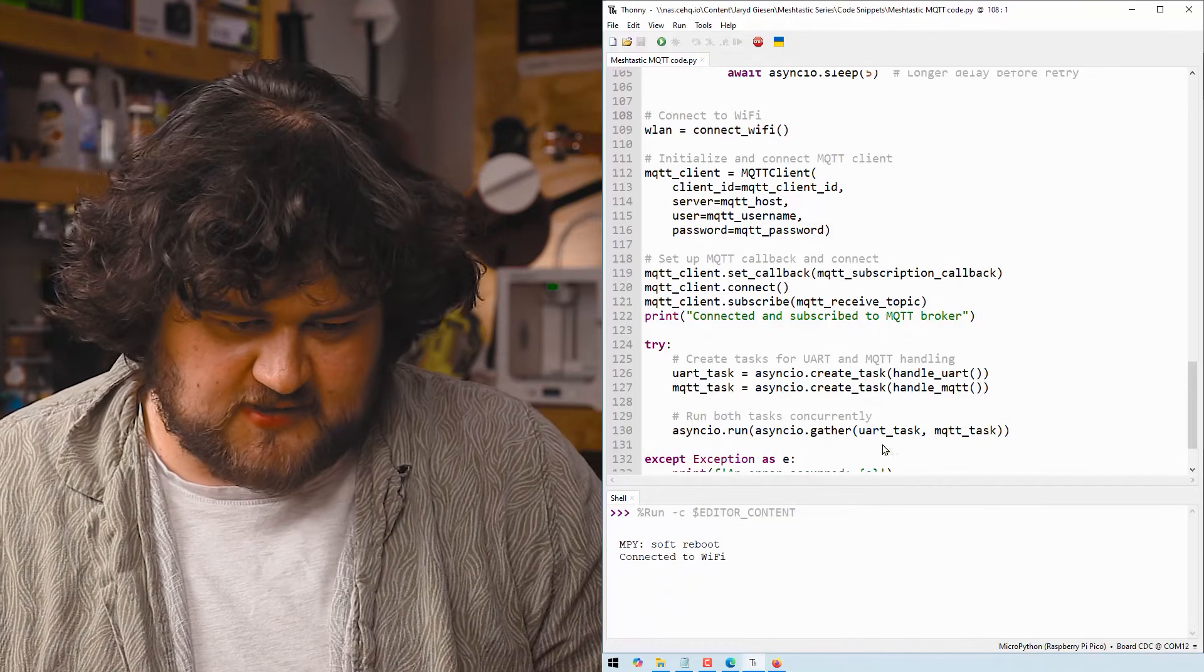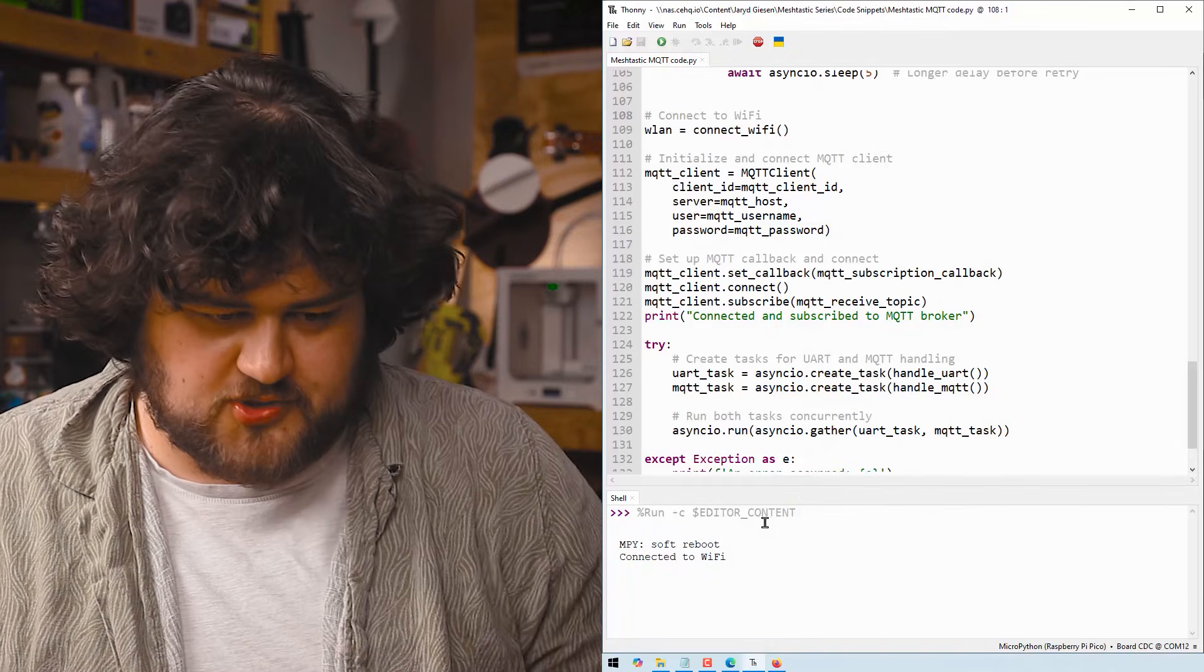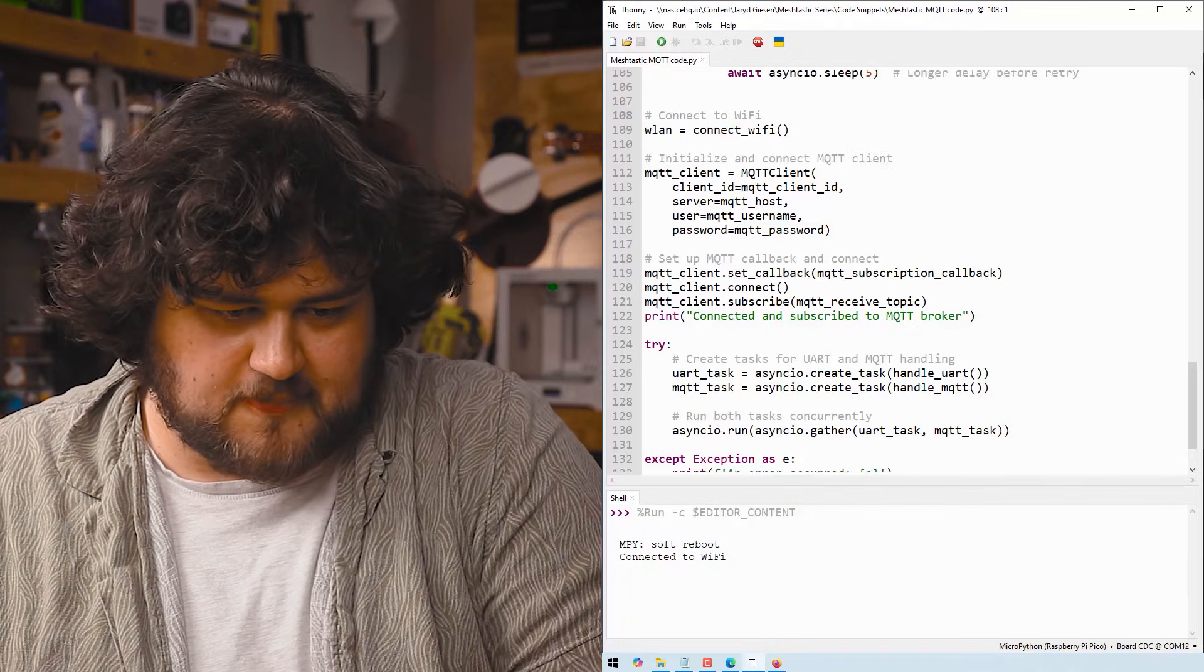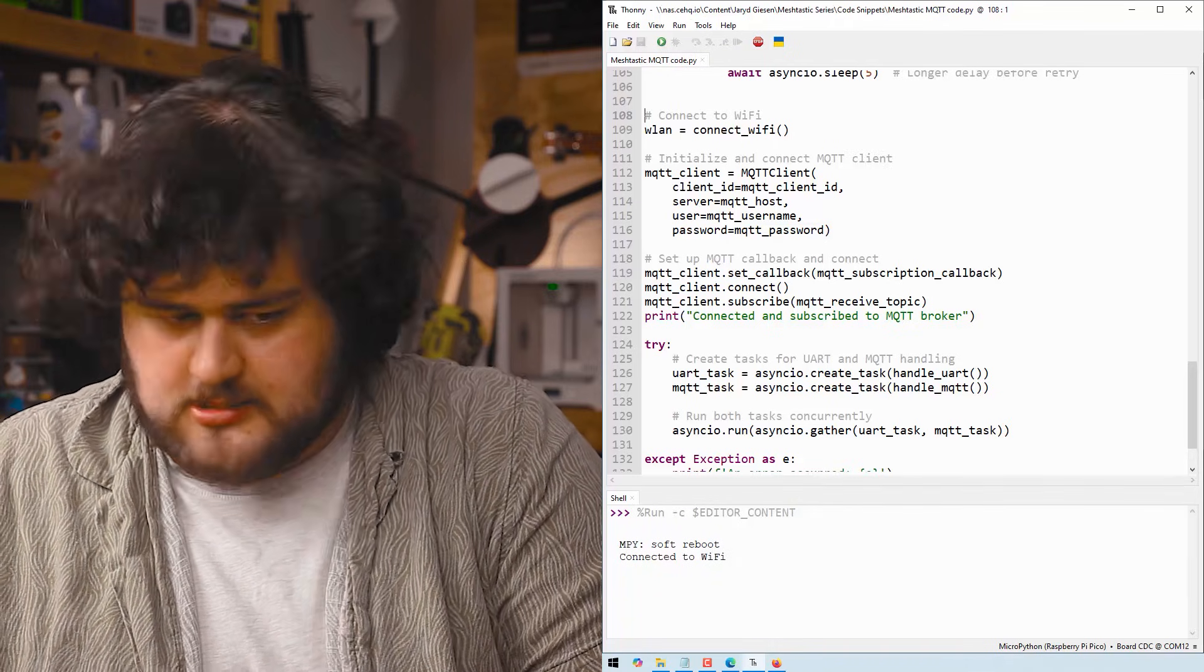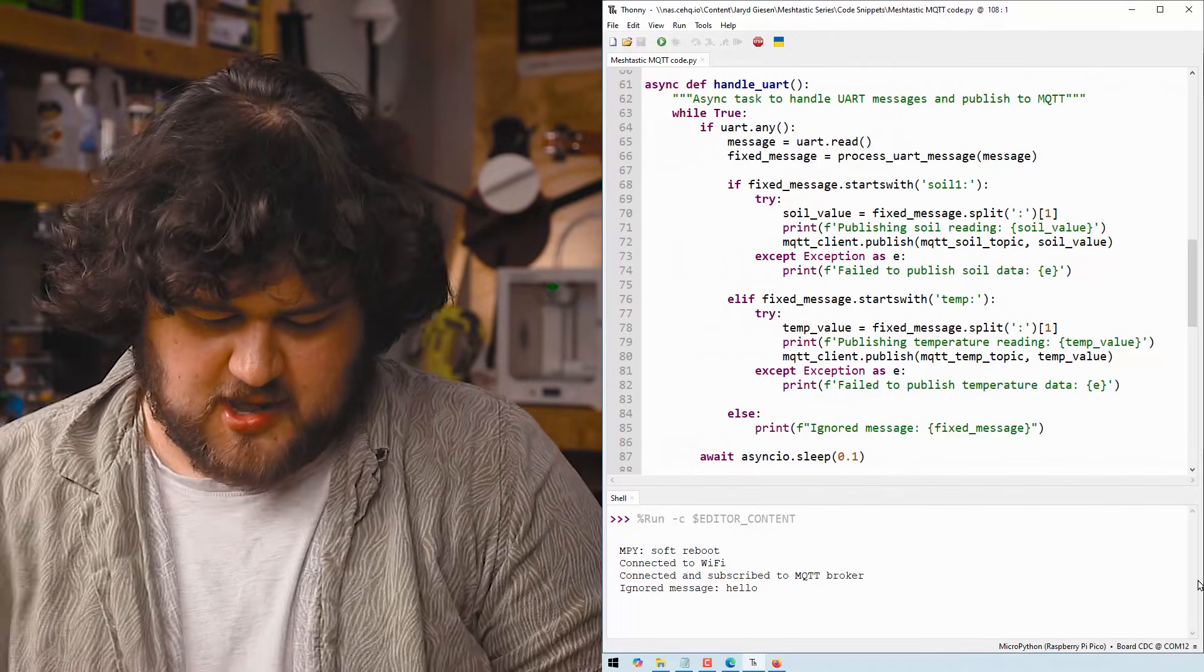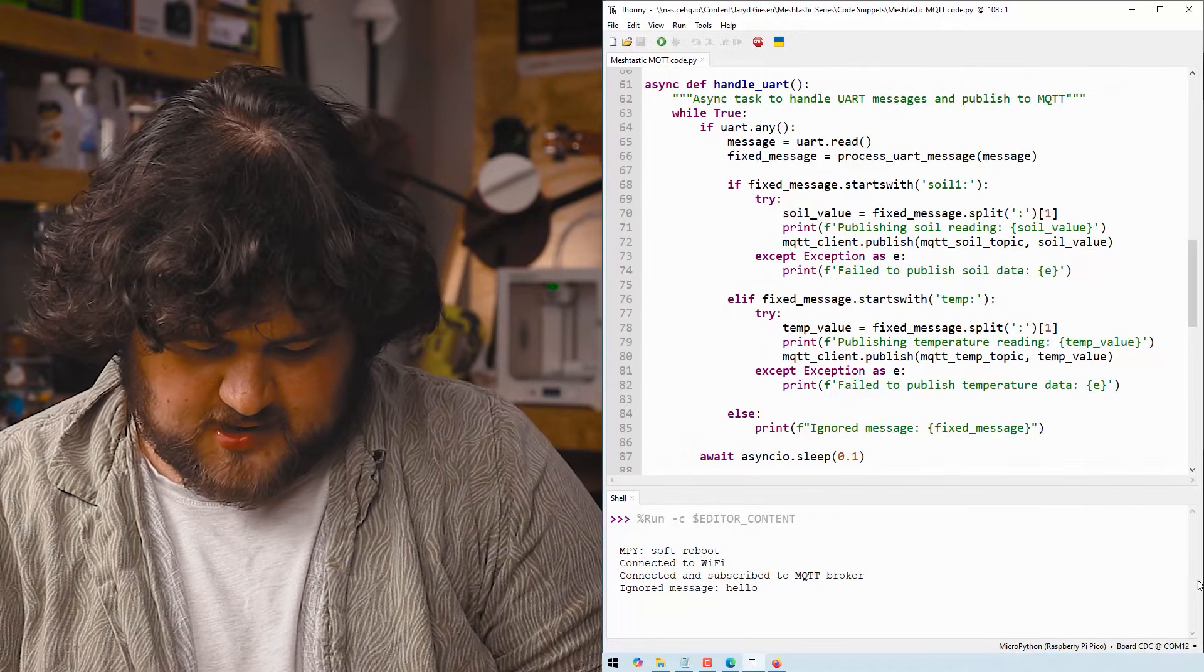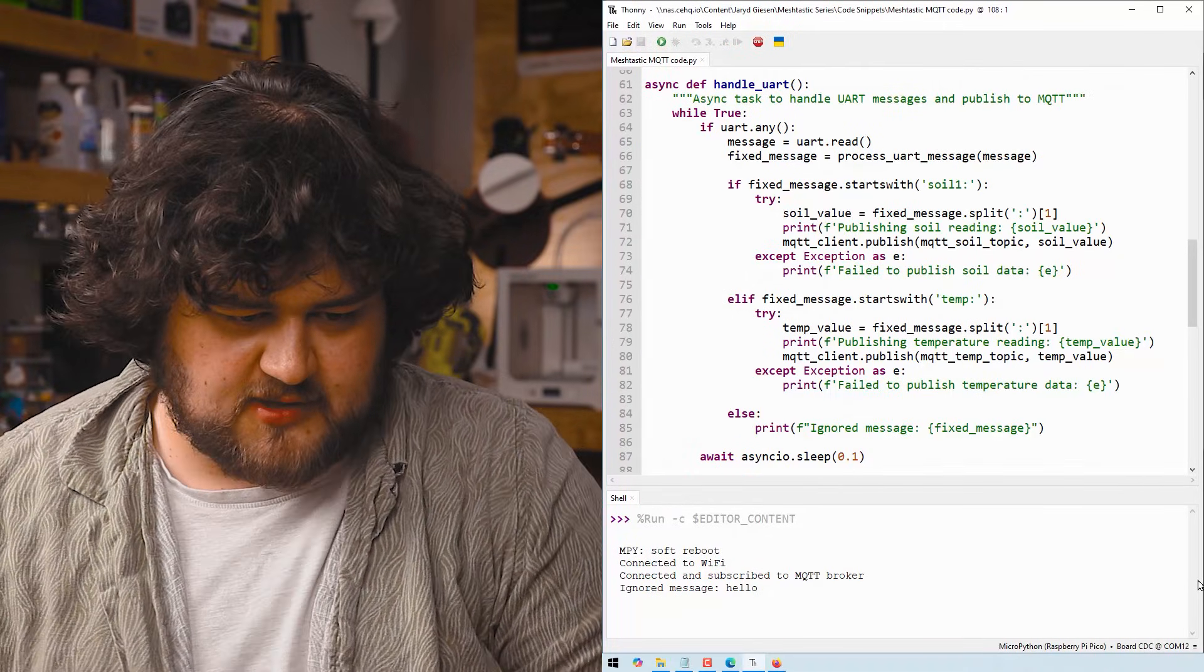And if we run that code, we should see that it connected to the wifi and it should connect to our broker real soon.